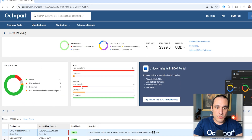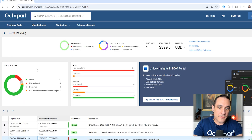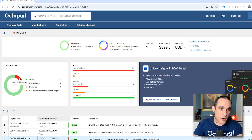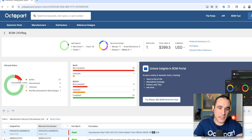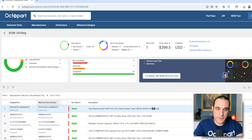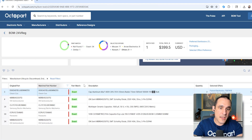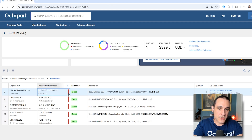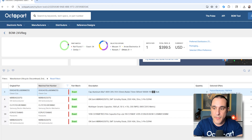For life cycle status, we can filter down to just the discontinued parts by clicking on one of the entries. Scrolling down, you can see it filters to the five parts that are discontinued in their life cycle status — and these are the ones we would want to swap out.